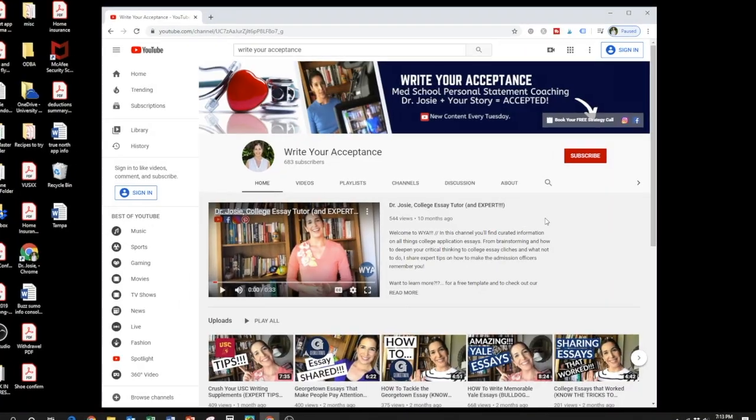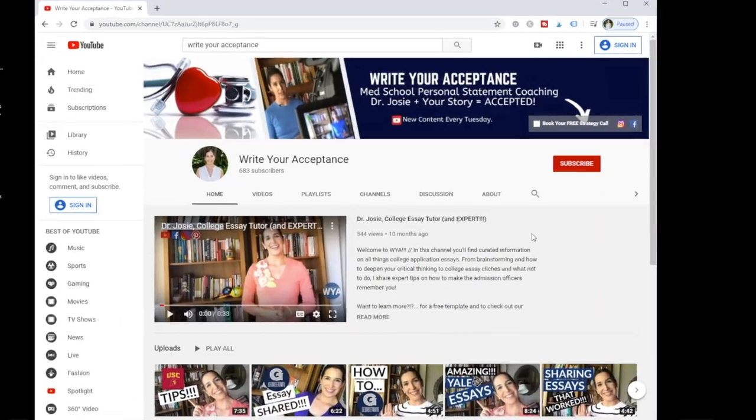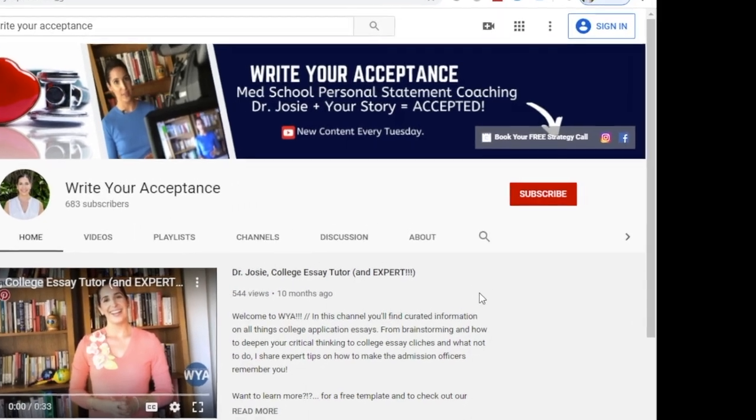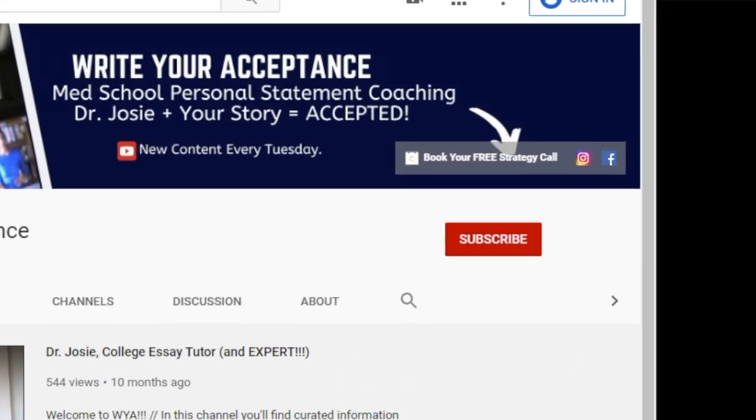Are you committed to medicine but just not sure your story is going to move the outcomes? Stay tuned for three key steps to turn a bland AMCAS personal statement into a compelling story. Thank you for joining me on my channel for the best medical school personal statement coaching. Please make sure to subscribe and hit the bell so you don't miss out on a video.